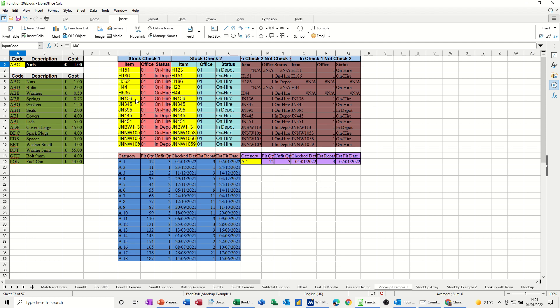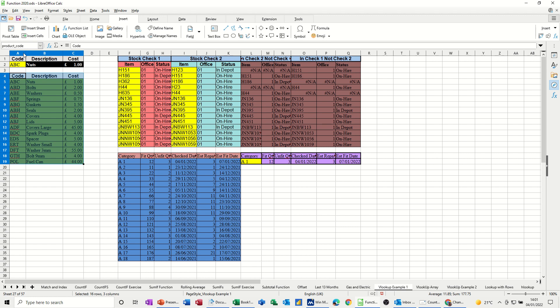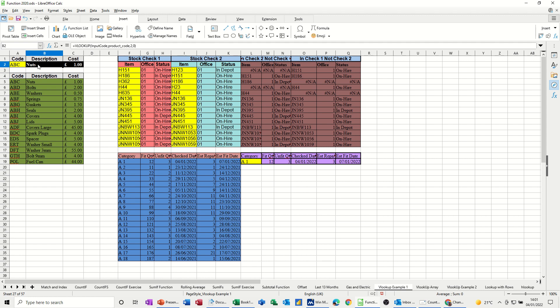So first of all, a VLOOKUP. This is a small table I've got here, which I've named Product Code. This yellow cell is called Input Code, and then in the two black cells, there is a VLOOKUP looking at that. So what I'm going to do is just delete these two off and redo them.